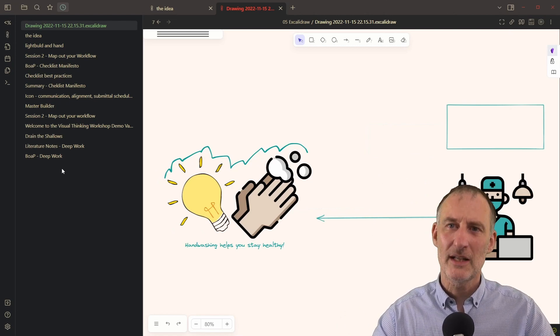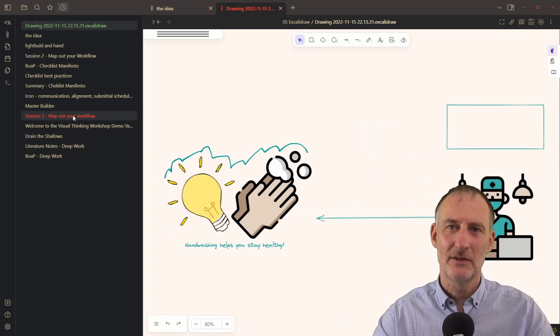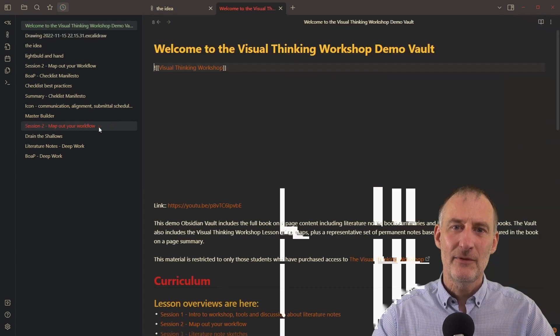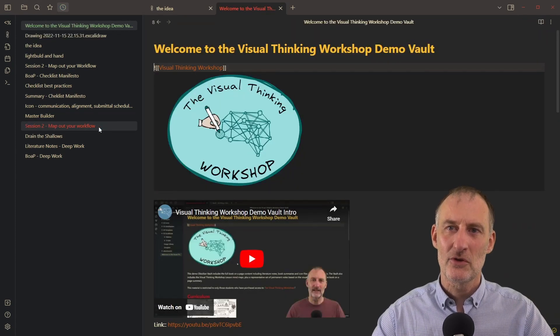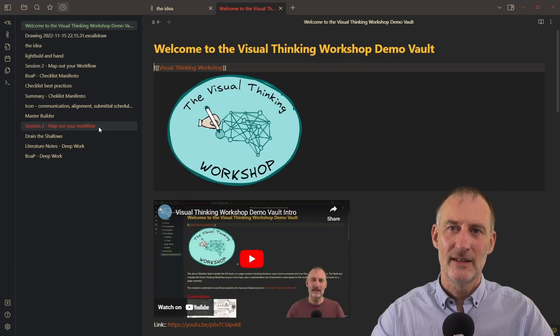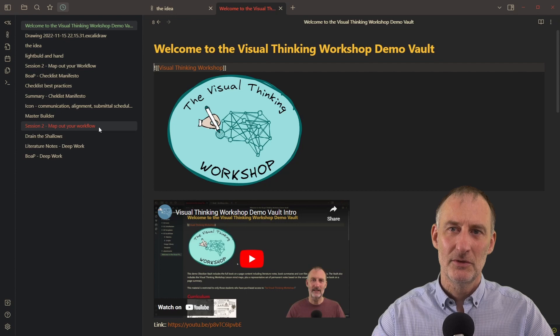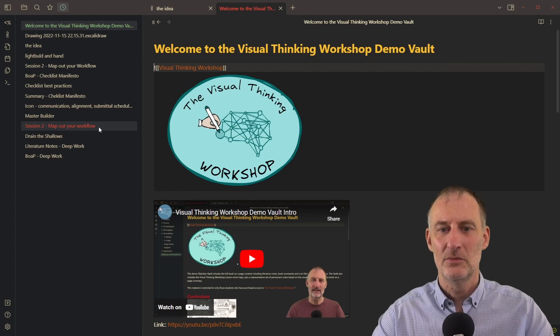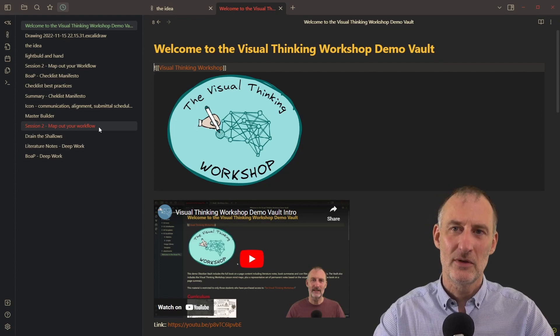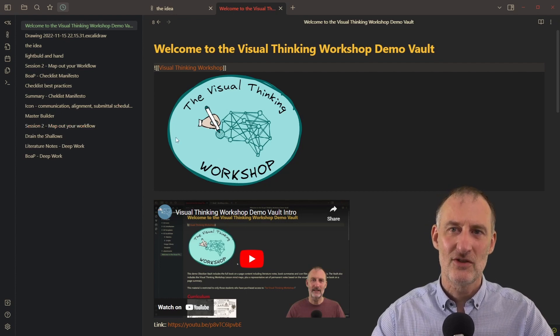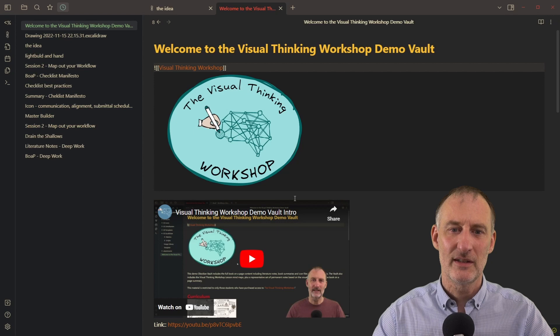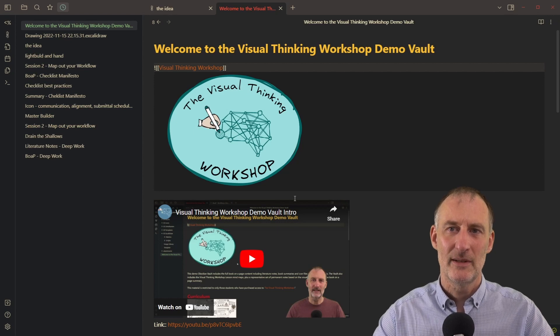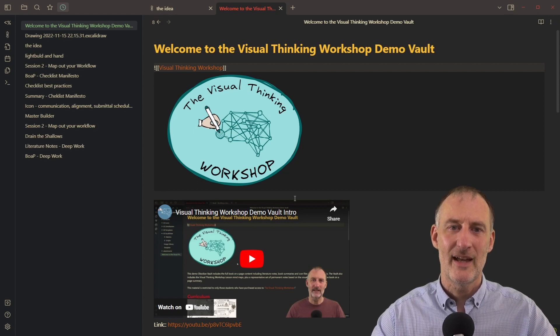So that was all I wanted to share today. If you're interested in the visual thinking workshop, then today, or actually until tomorrow morning, you can still catch the visual thinking workshop at an early bird price.